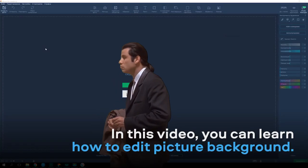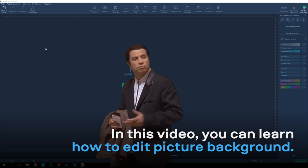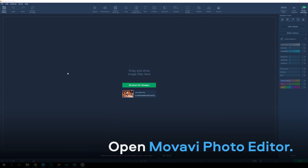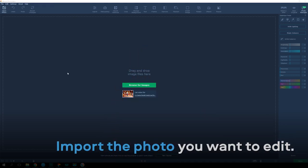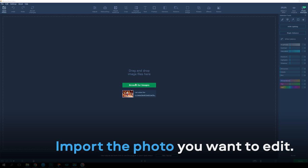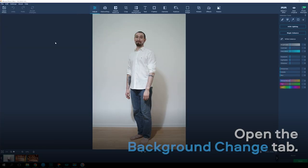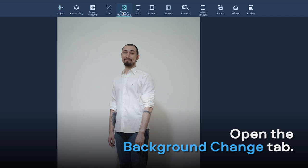In this video, you can learn how to edit a picture background. Open Movavi Photo Editor. Import the photo you want to edit. Open the Background change tab.